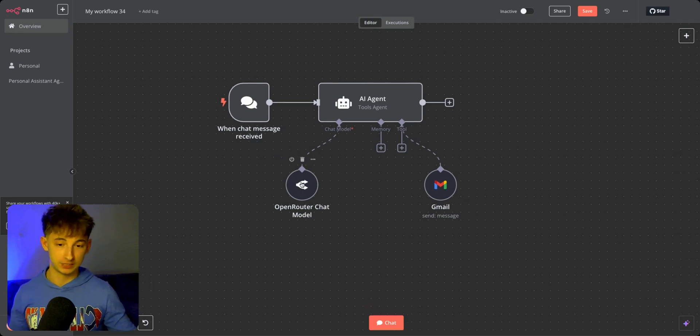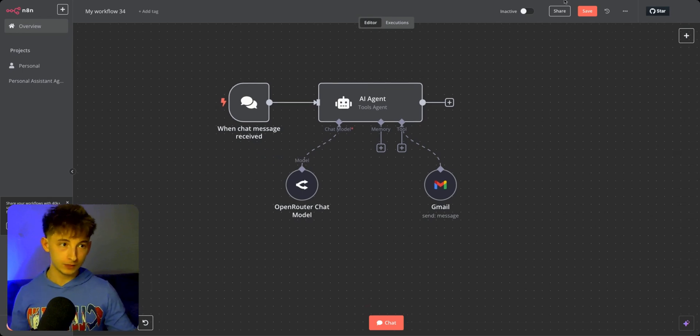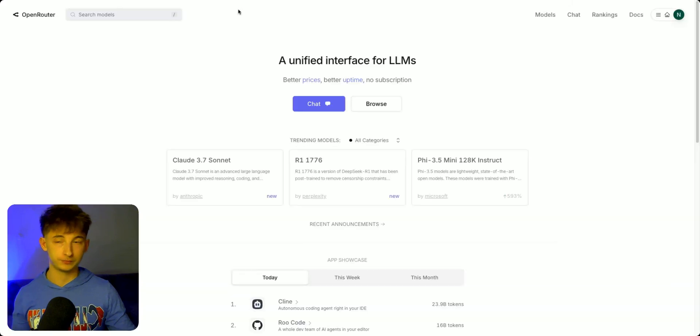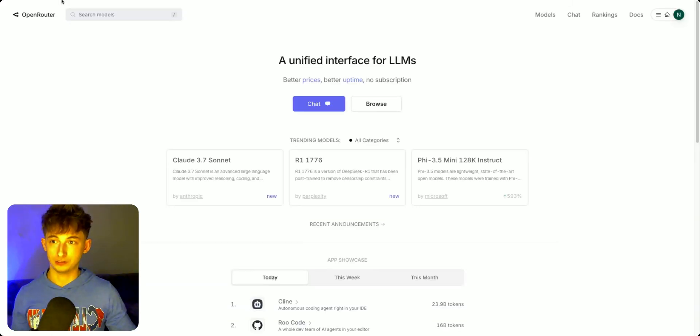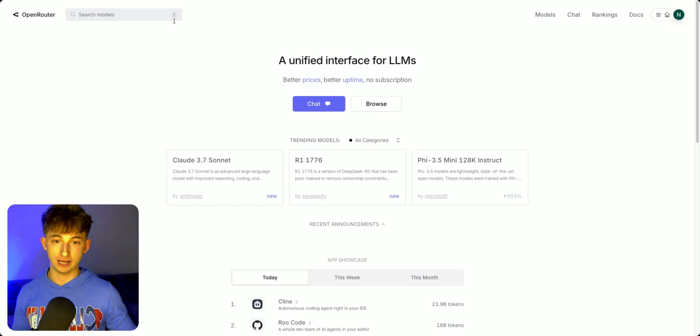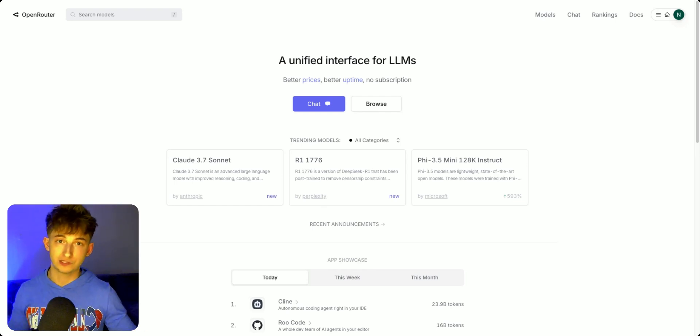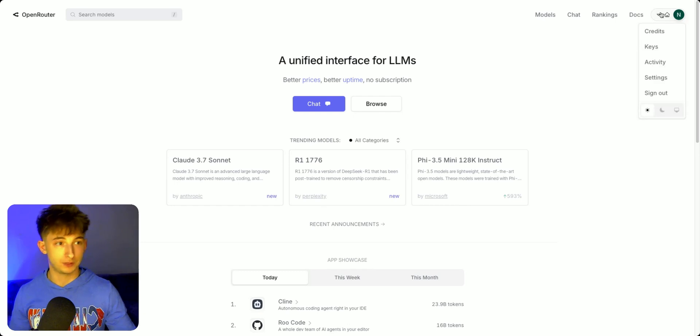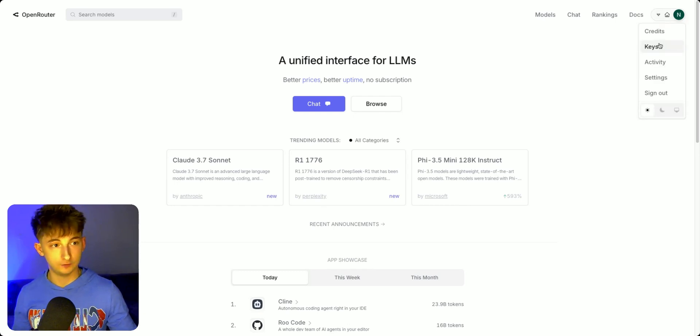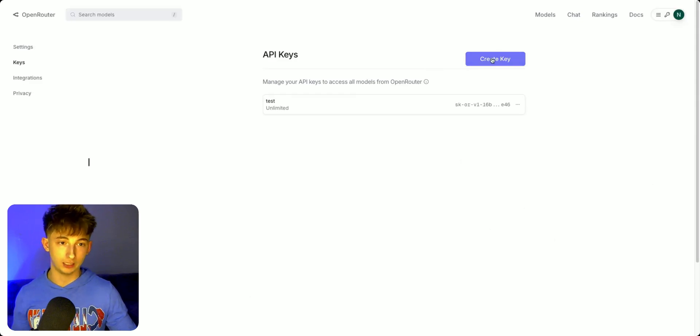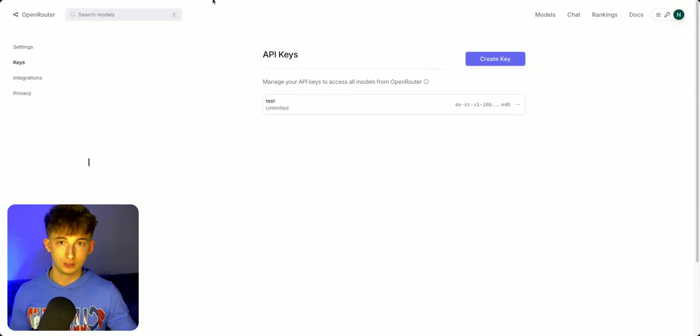We're going to be using OpenRouter for this. I'm going to go into this tab. Sign up for a free account. As soon as you sign up, you want to go into the top right. If you go into Keys, you're going to create a new key.